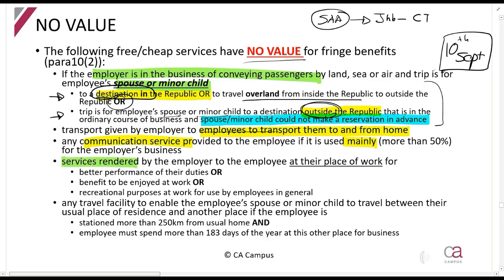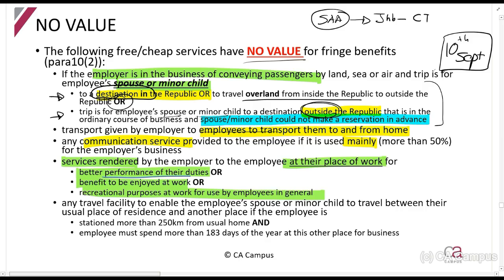Services rendered by the employer to the employee at the place of work — to better perform their duties, enjoy their work, or for all employees in general — also carry no value. For example, if the employer brings someone in to give a free service on how to manage time better, that helps performance and has no value. Similarly, if the employer provides free massages at work during break for everybody, that is also no value.